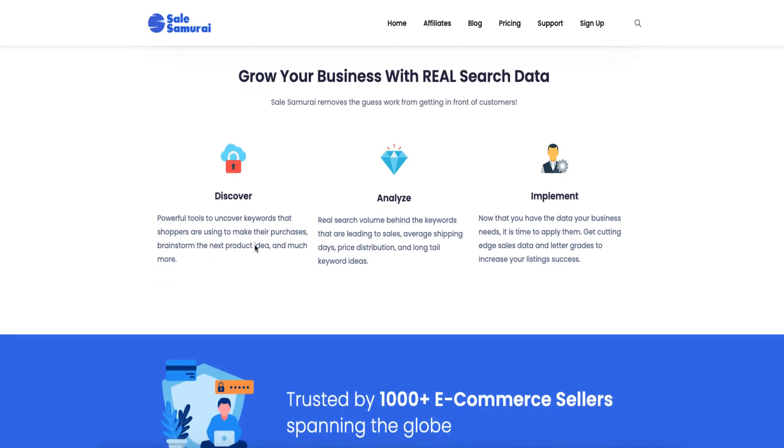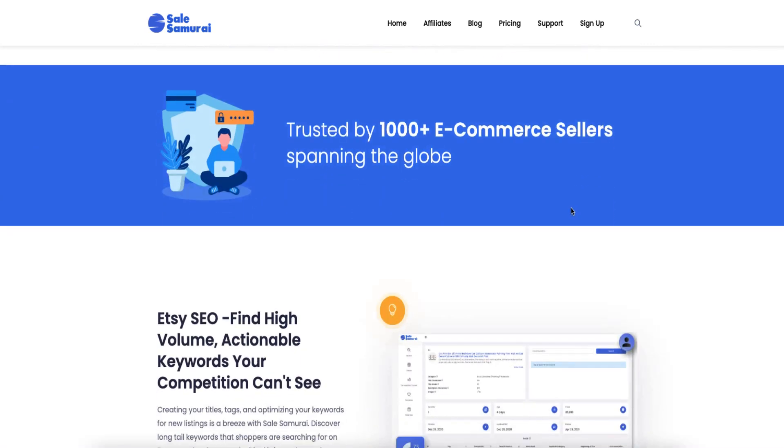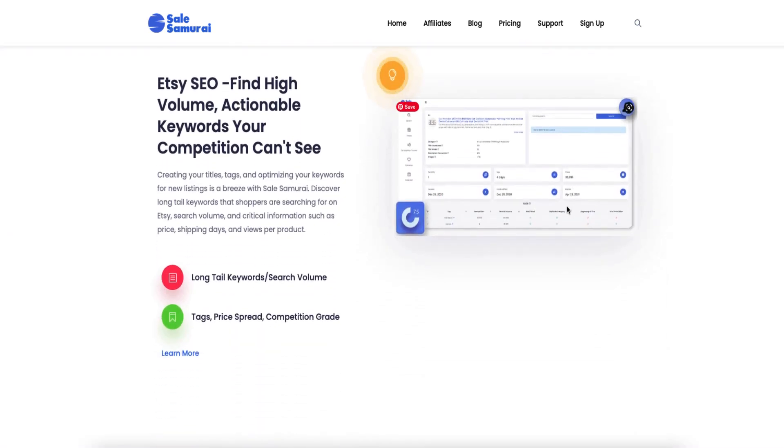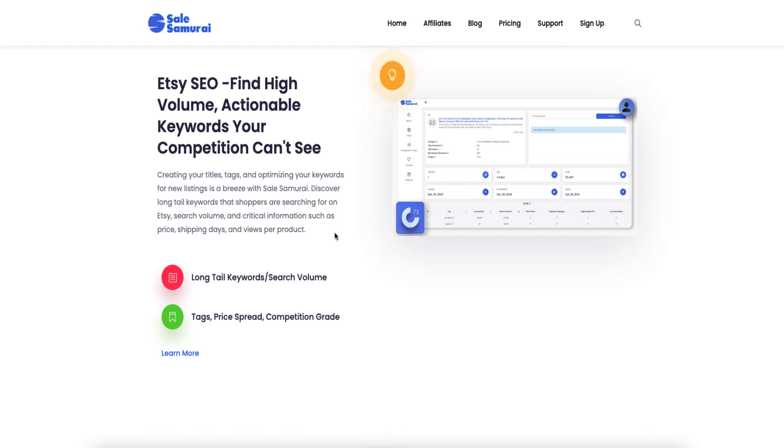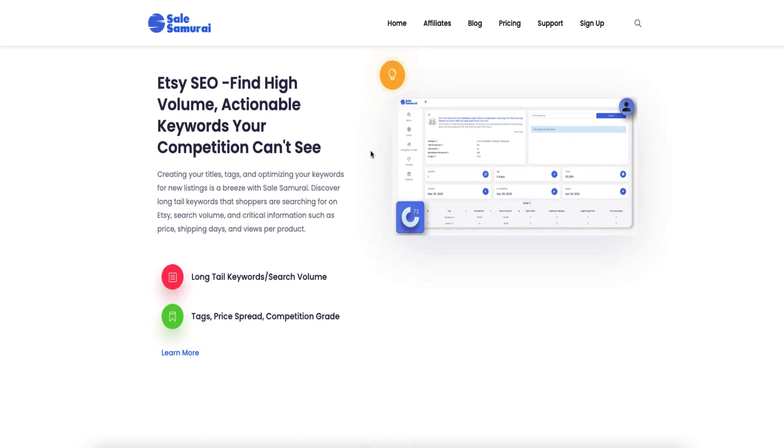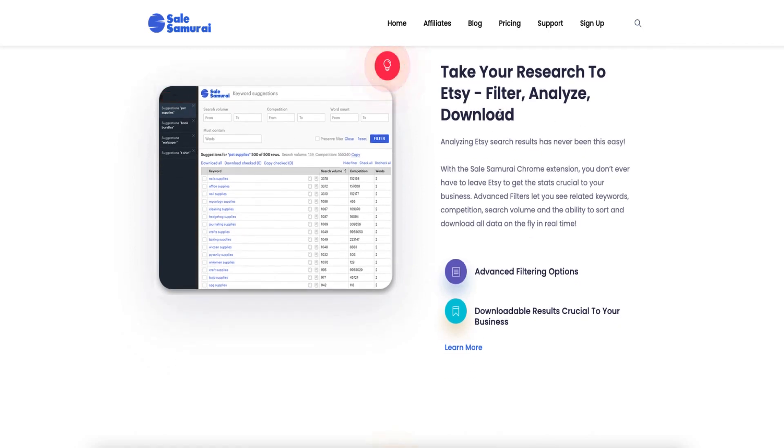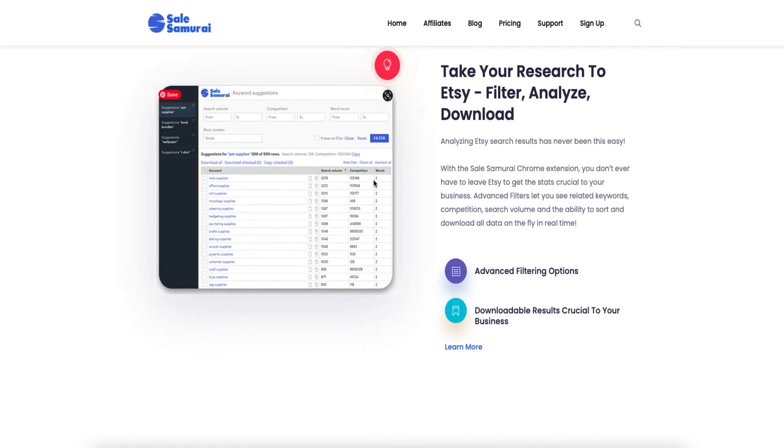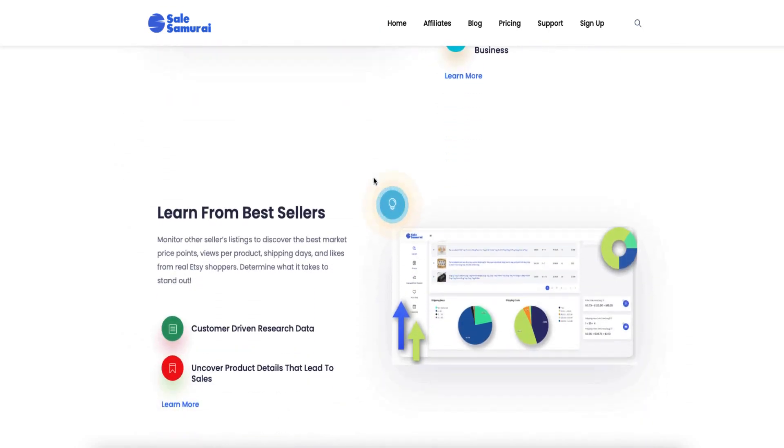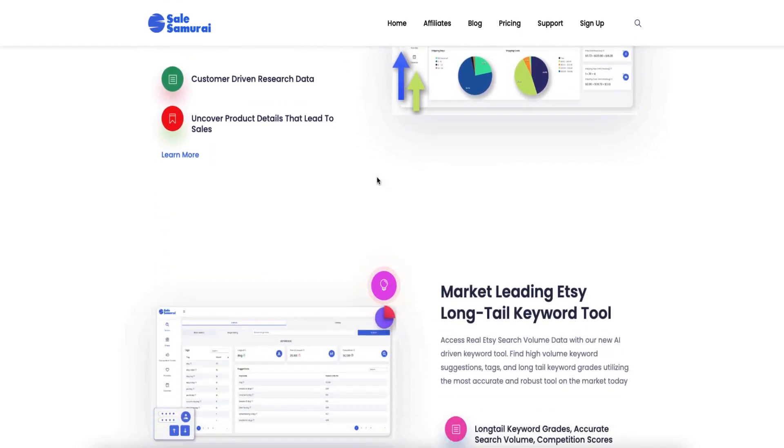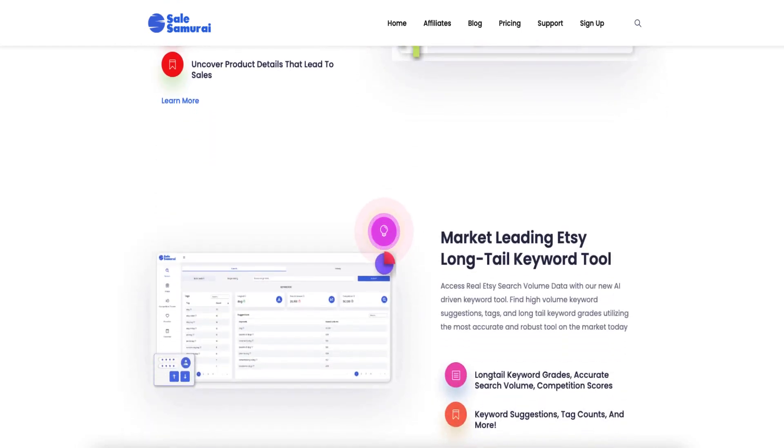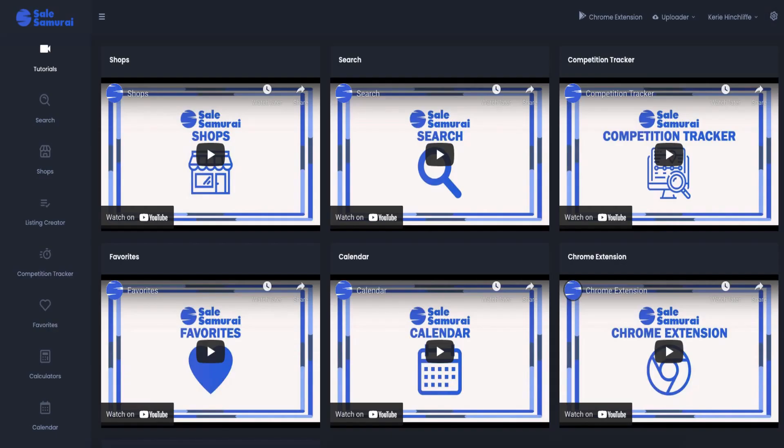So here like it says you can discover all your keywords, you can analyze, you can implement, you can look at your competition, you can look at the people that you admire as well. It goes through about finding long tail keywords. Now Etsy is all about using long tail keywords and using tags where you put your long tail keywords in and that is part of their search engine optimization and they will tell you that themselves. It takes your research, you can filter, you can analyze, you can download, you can see the competition and you can learn from the best sellers. So let's go in and check this out.